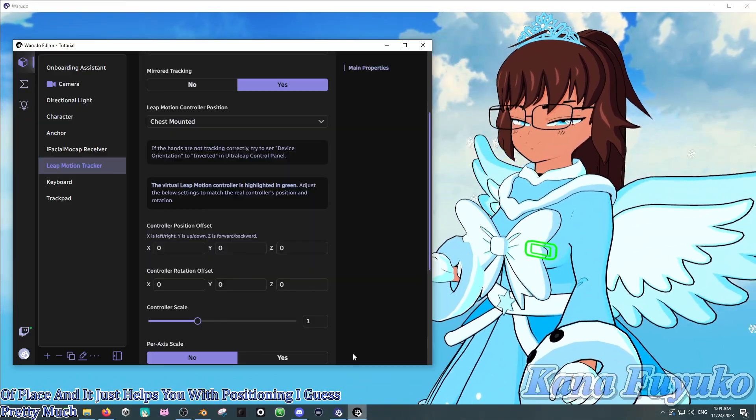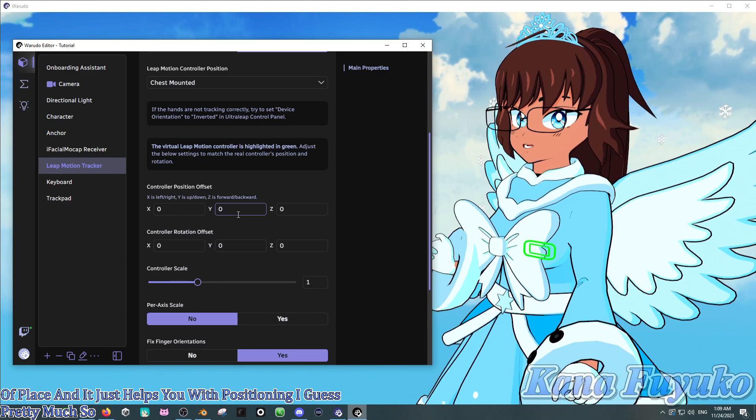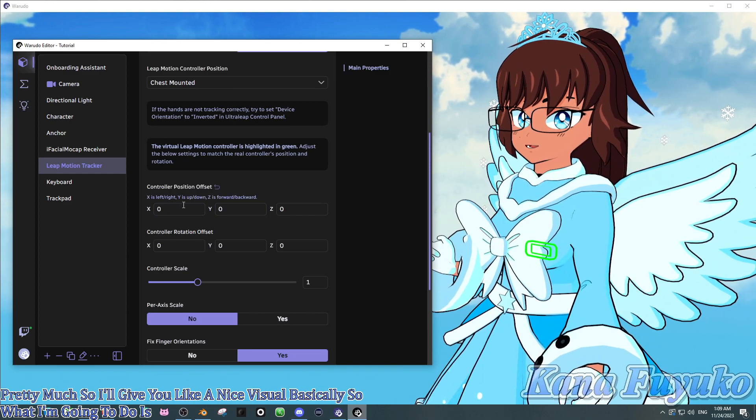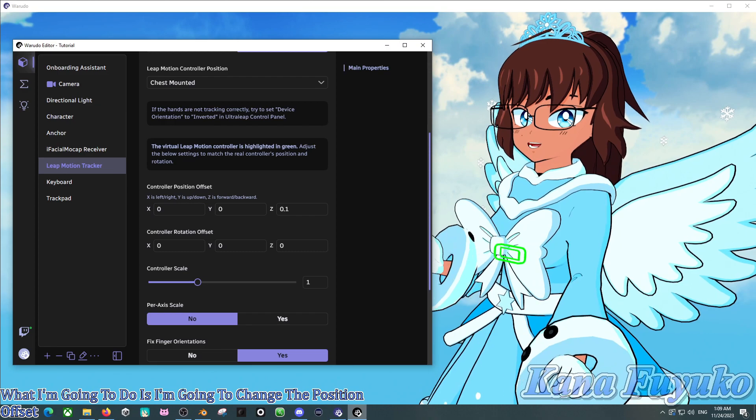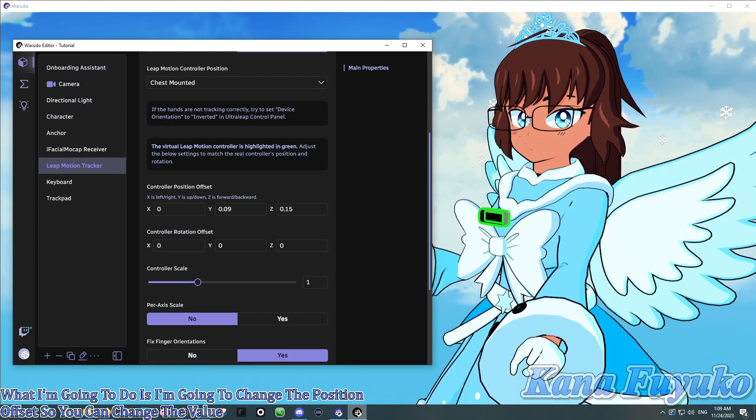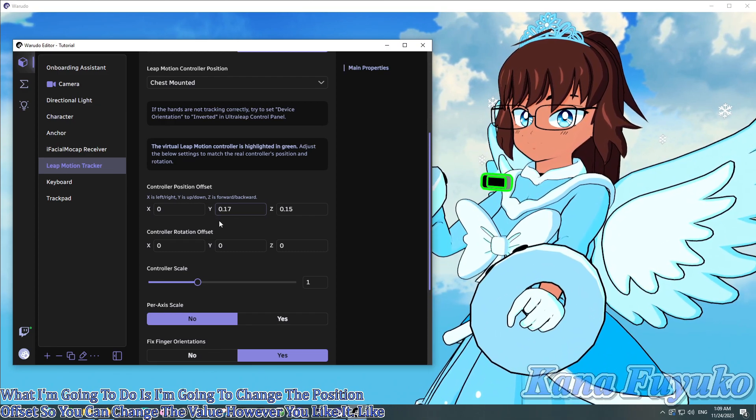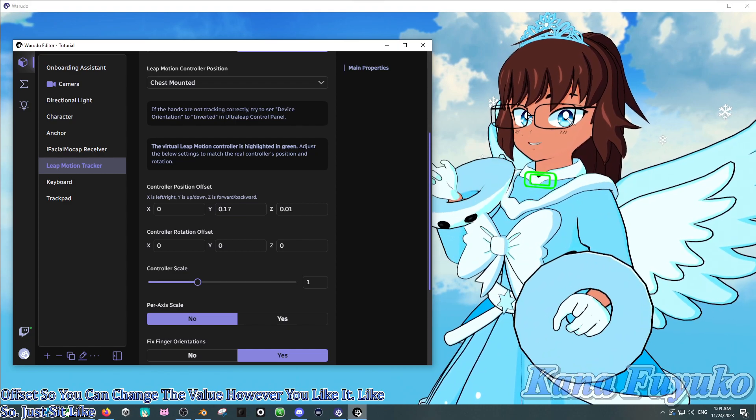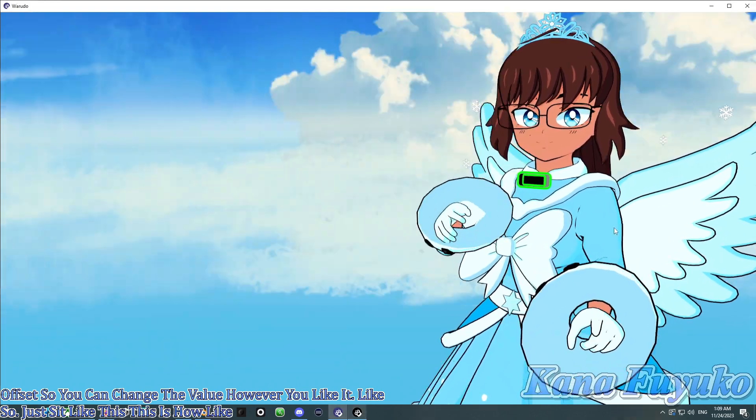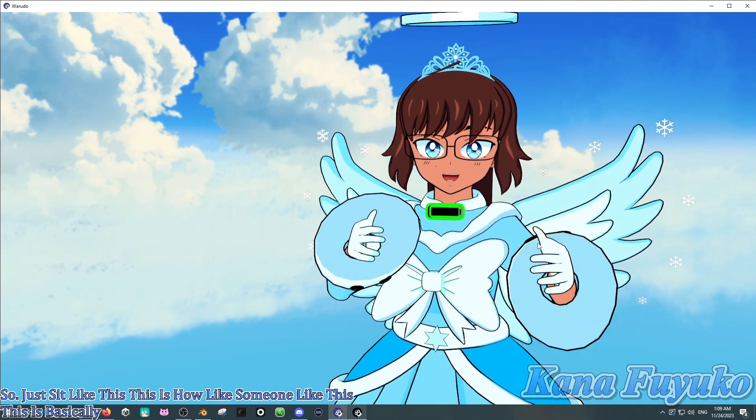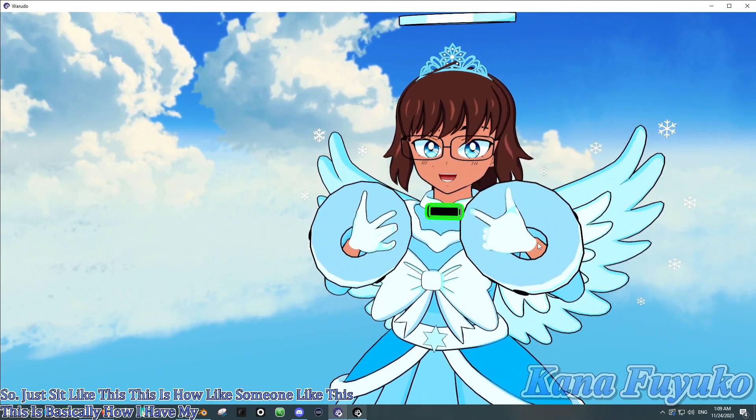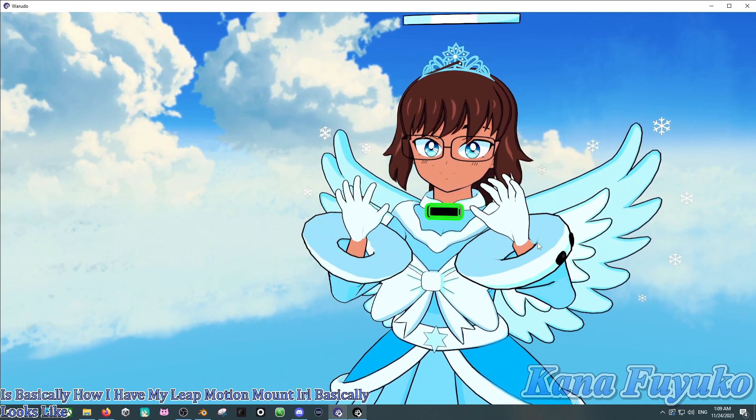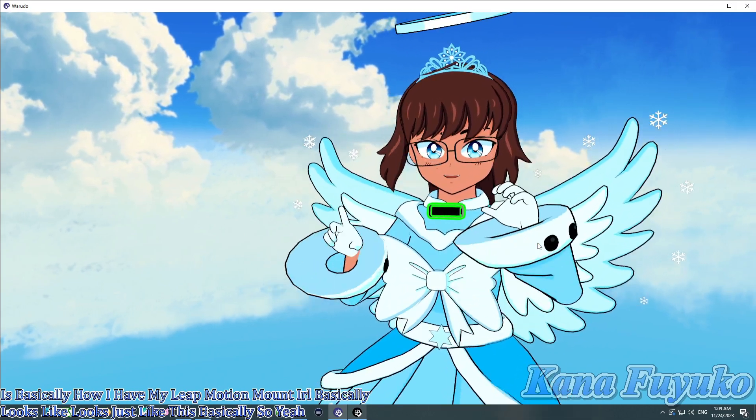So, gives you like a nice visual, basically. So, what I'm going to do is I'm going to change the Position Offset, so you can change the value however you like it. Like so. I'm going to adjust it like this. This is how, like, somewhat like this. This is basically how I have my Leap Motion Mount IRL, basically. Looks like, looks just like this, basically. So, yeah. So that's how my hands are. Wow!